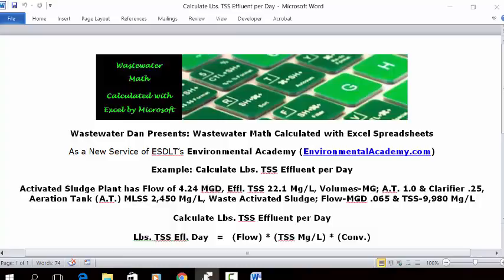Aeration tank MLSS 2,450 mg/L, waste activated sludge flow in MGD 0.065, and TSS mg/L 9,980.